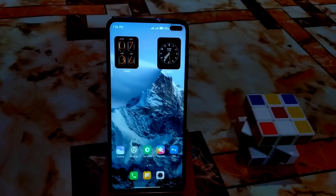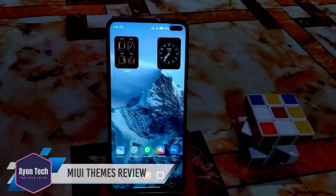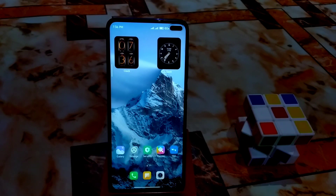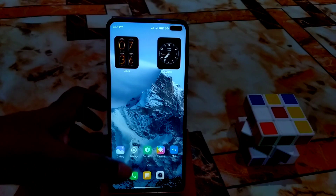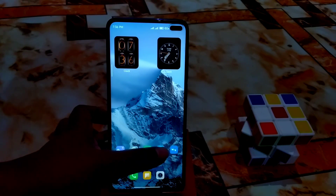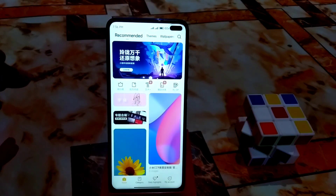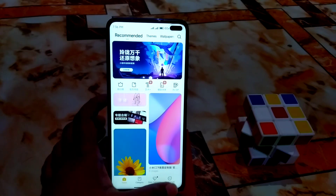Welcome back. In this video I'm going to review some of my favorite themes in January 2022 — the very latest MIUI 12.5 and MIUI 12 themes. You guys can also use all these themes in MIUI 11, so no problem with that.